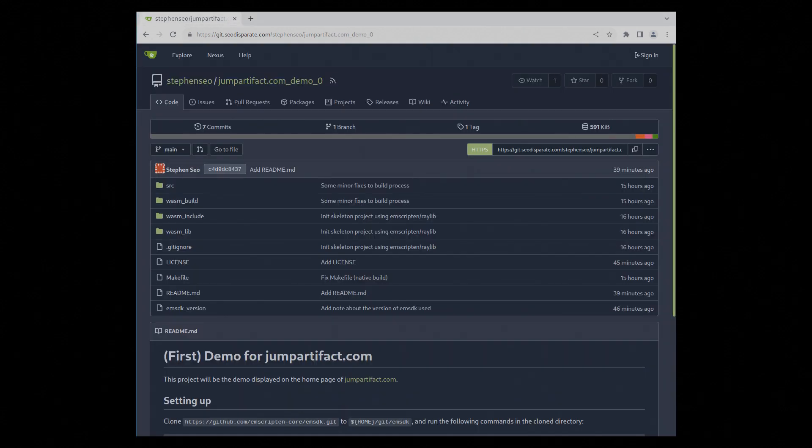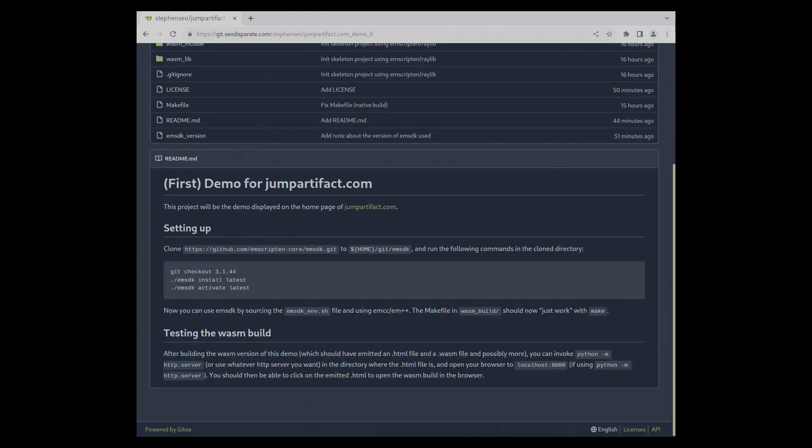You will need to have EMScripten installed on your system to build the WASM version and you will need Raylib installed to build the native version.